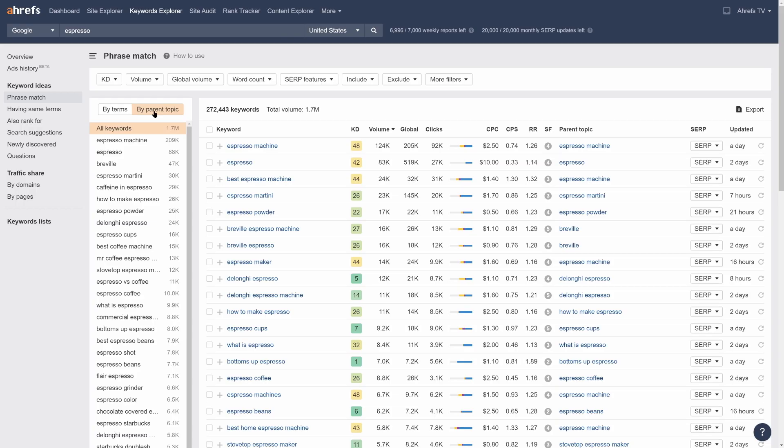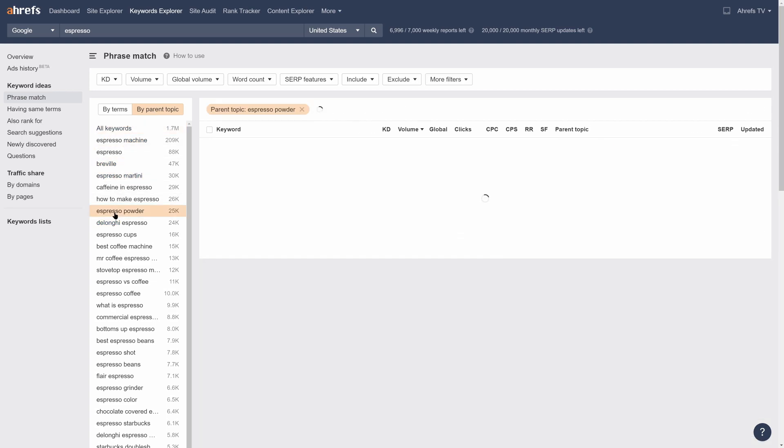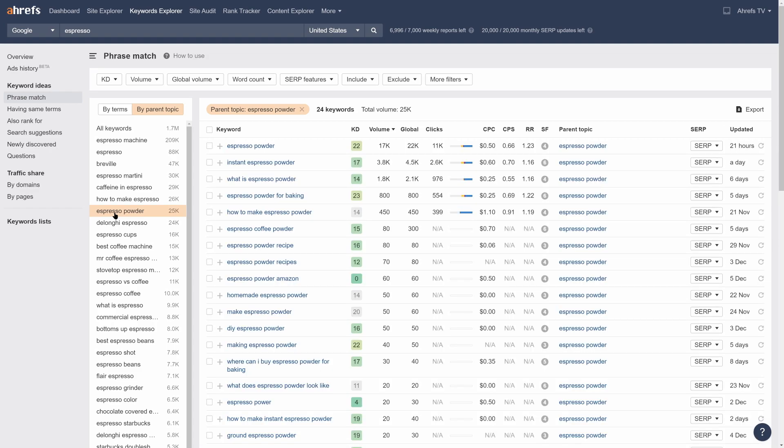Grouping by parent topic is a great way to see the most popular topics under a broad term. For example, when it comes to Espresso, we can tell just by scanning this list in the sidebar that people are interested in Espresso Machines, specific brands like Breville and De'Longhi, Espresso Martinis, so on and so forth. Click on a specific topic in the sidebar to zoom in on the topic and get ideas about all the subtopics under it that we can potentially talk about.